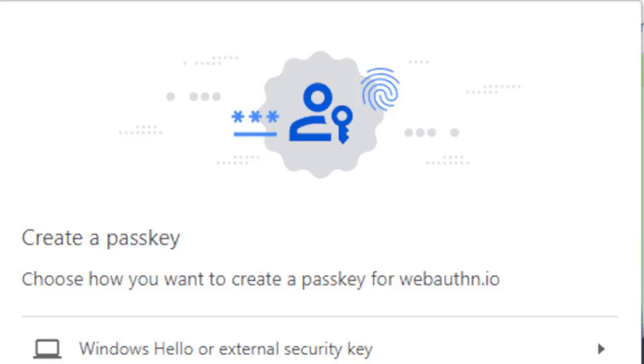New tech could make crypto and web3 wallets more convenient. Developers are working on ways to get rid of seed words and even private keys while still keeping users in control.